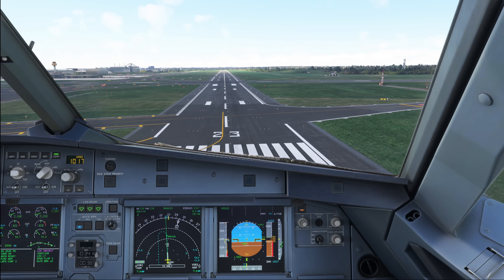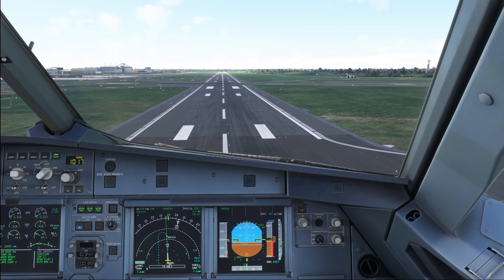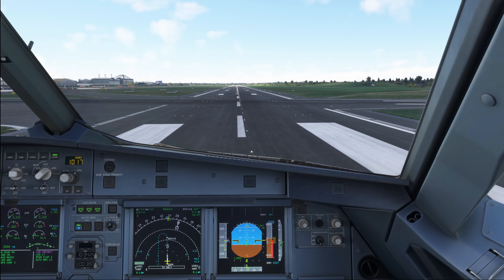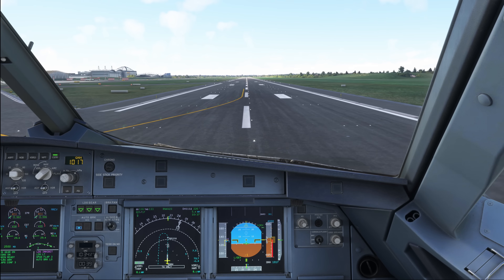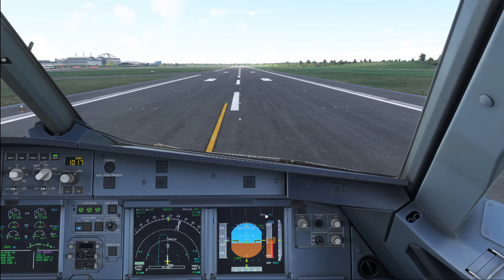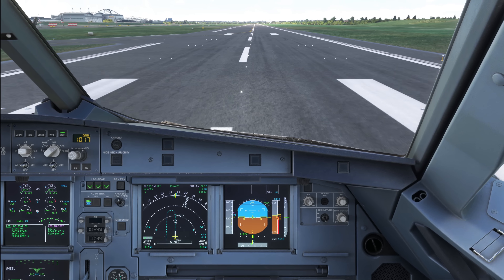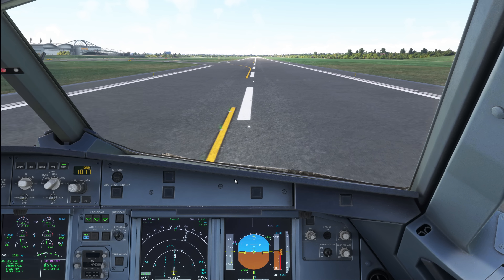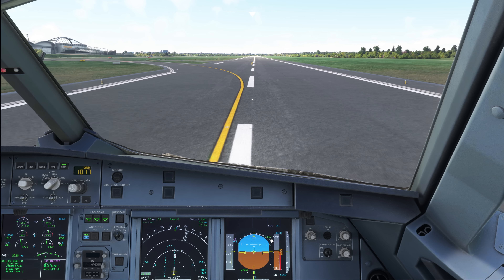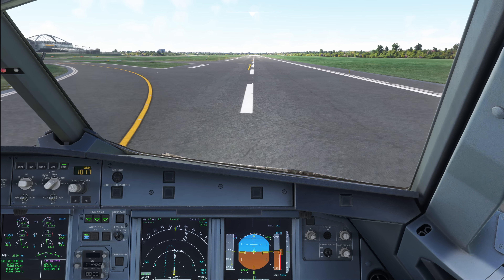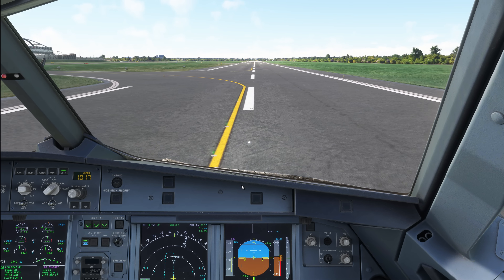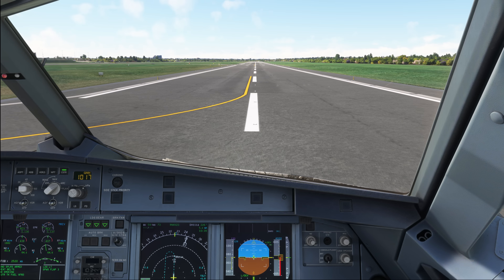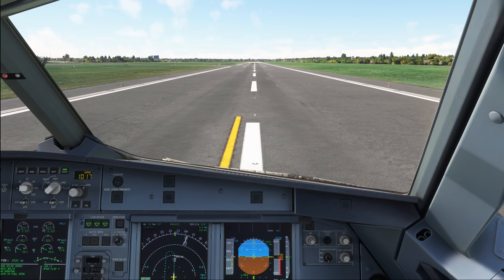Let's go ahead and land the aircraft now. Right onto the markers. I do hope you found this one interesting — this is surely something you should be aware of as an Airbus pilot. Thank you very much for watching. Let me know your feedback in the comments below, and I'm really looking forward to your opinion on this one.